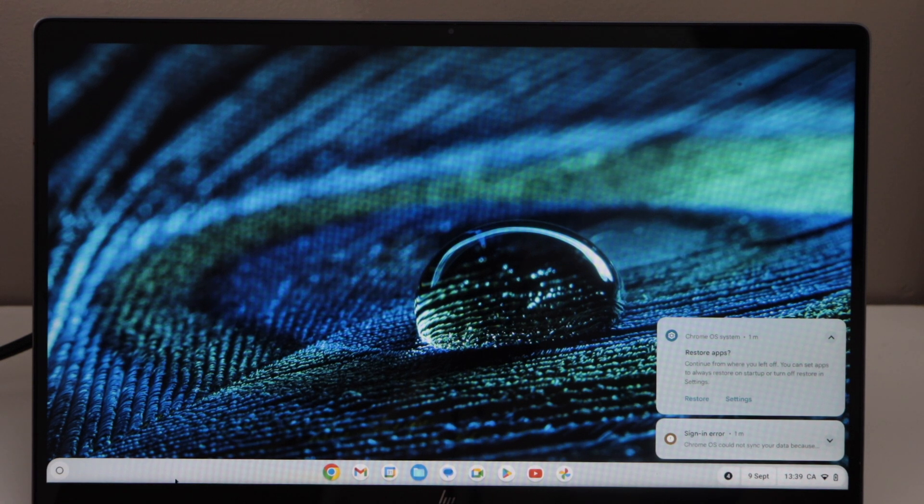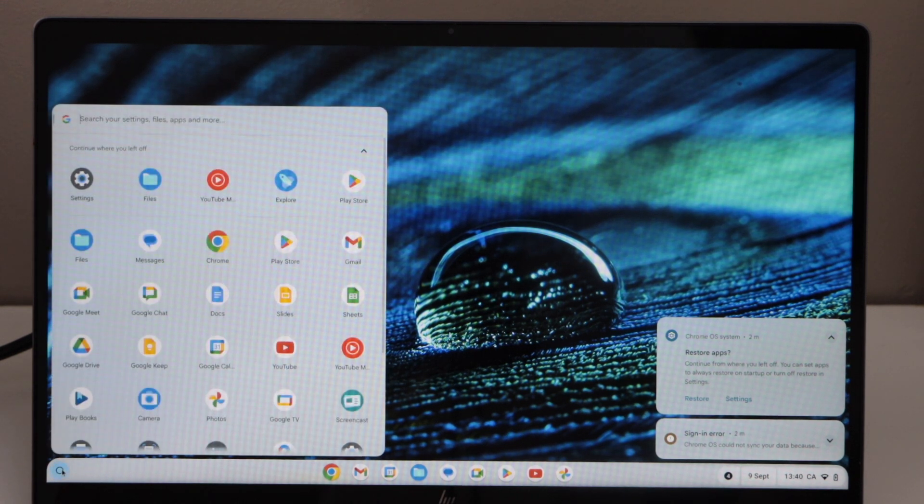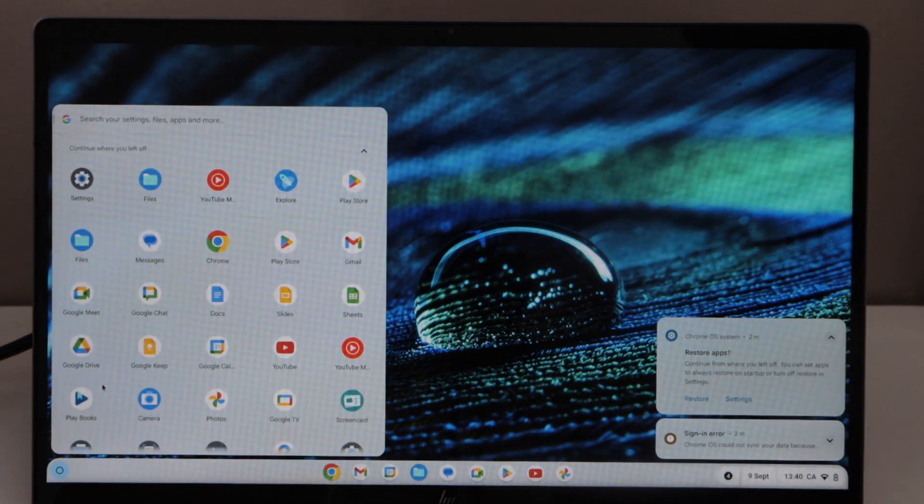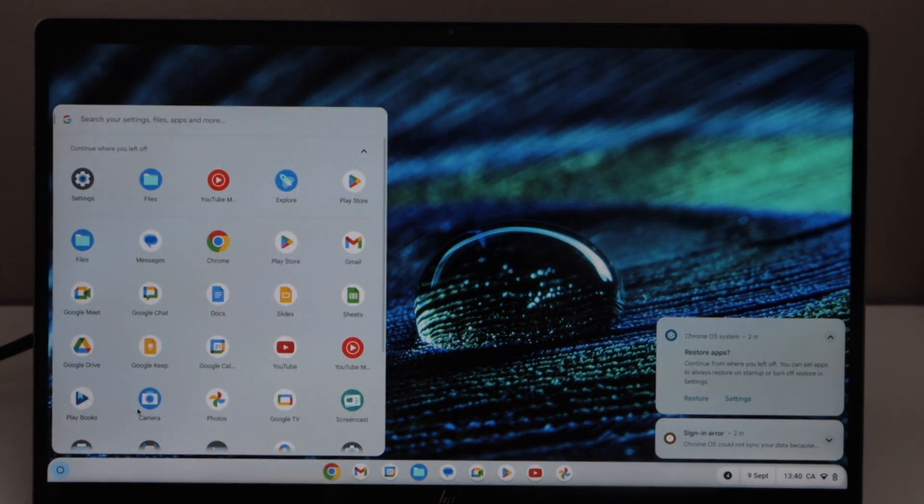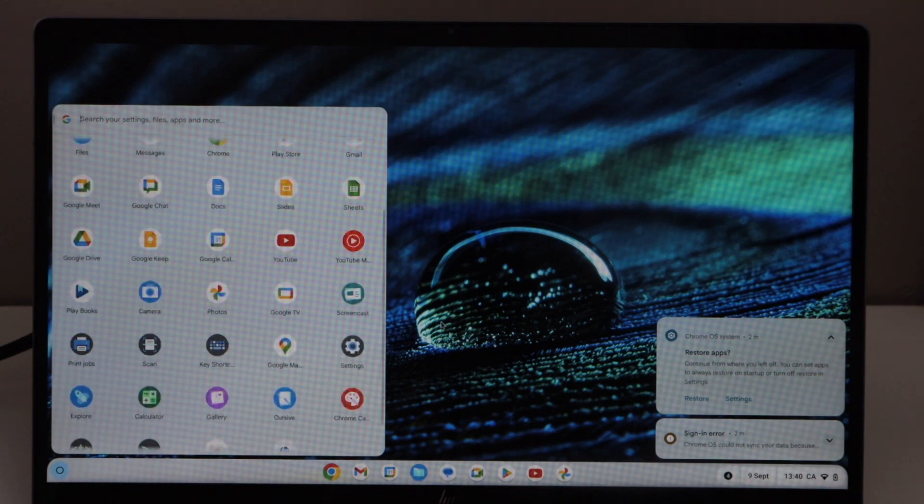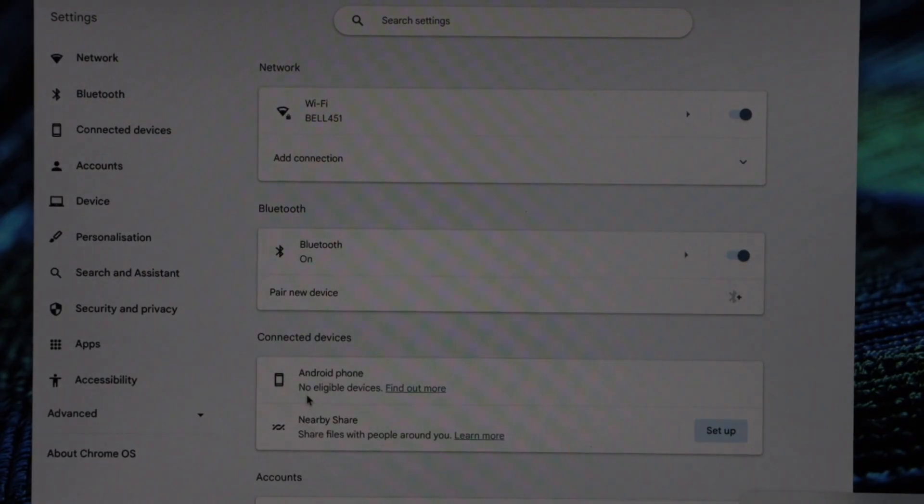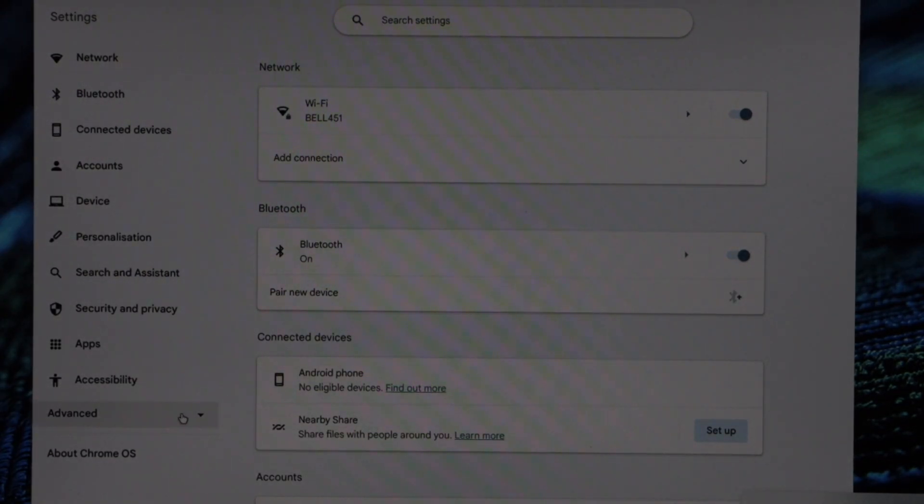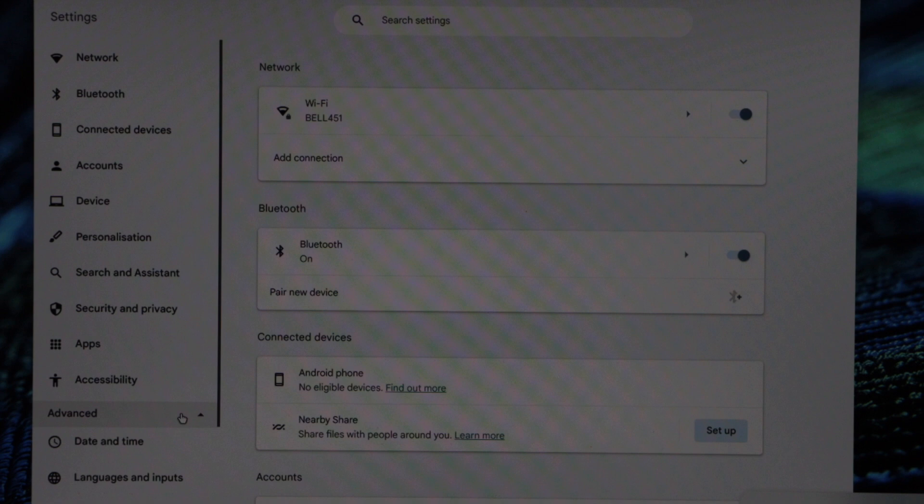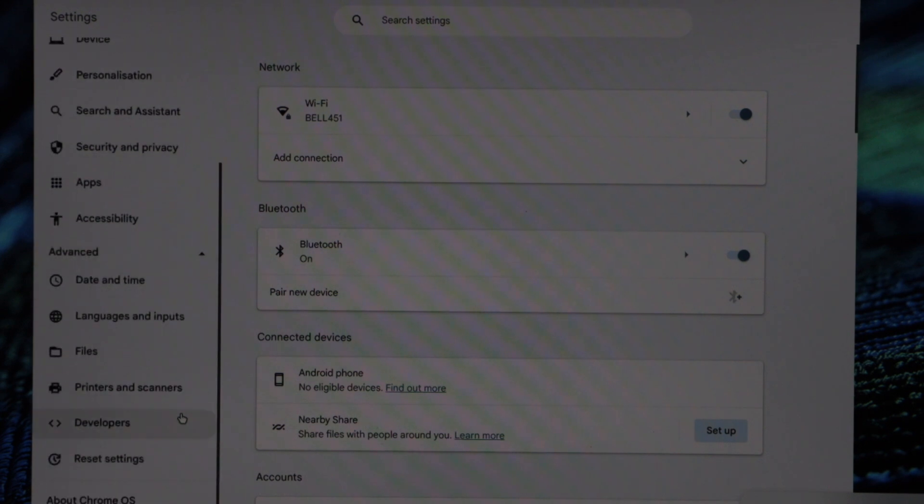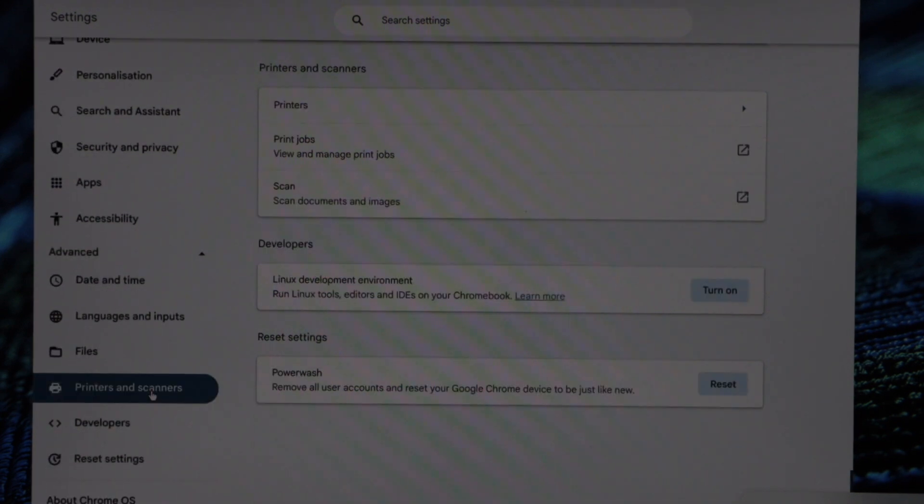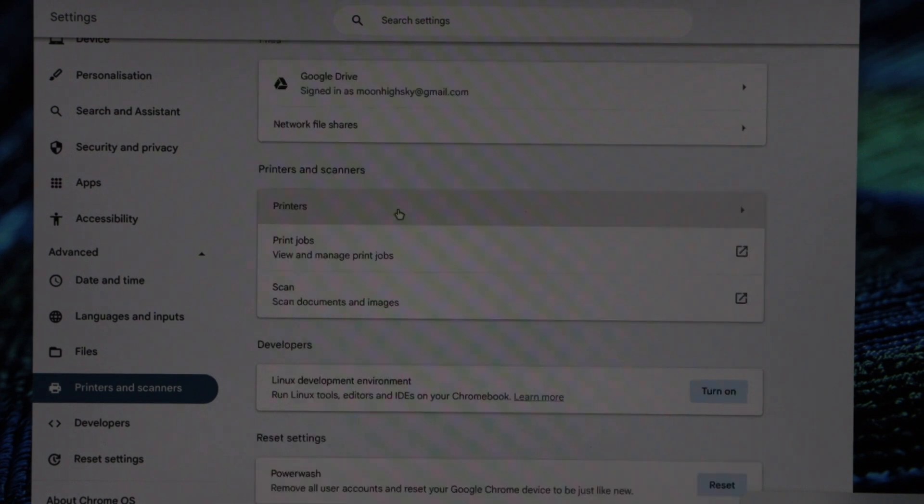Go to the settings. In the settings, you have to click on Advanced. Scroll up and then click on Printers and Scanners. Select Printers.